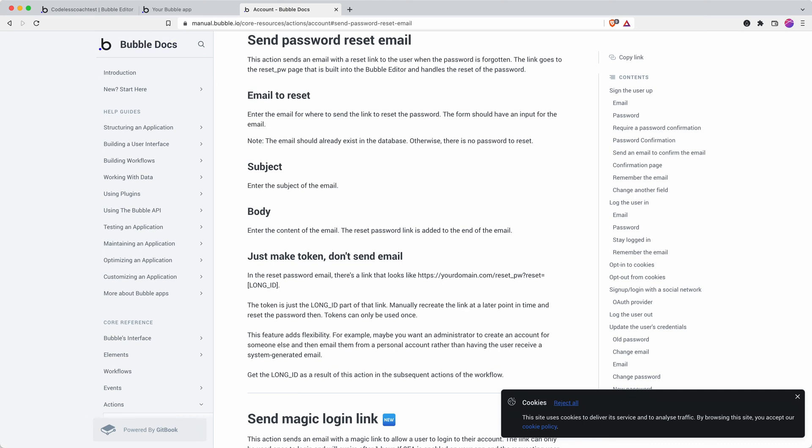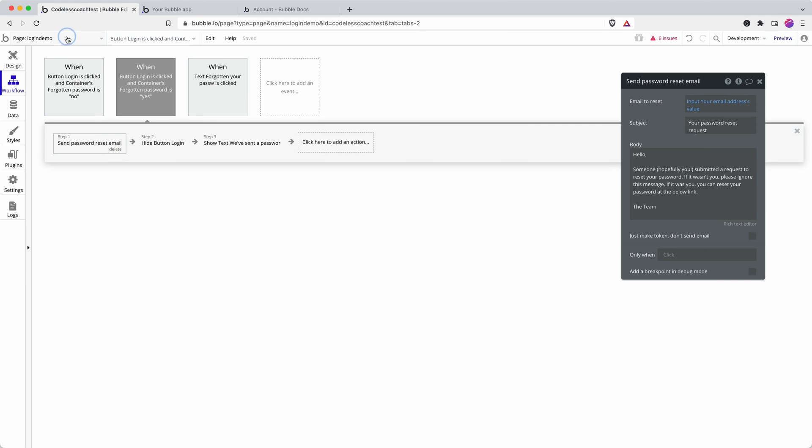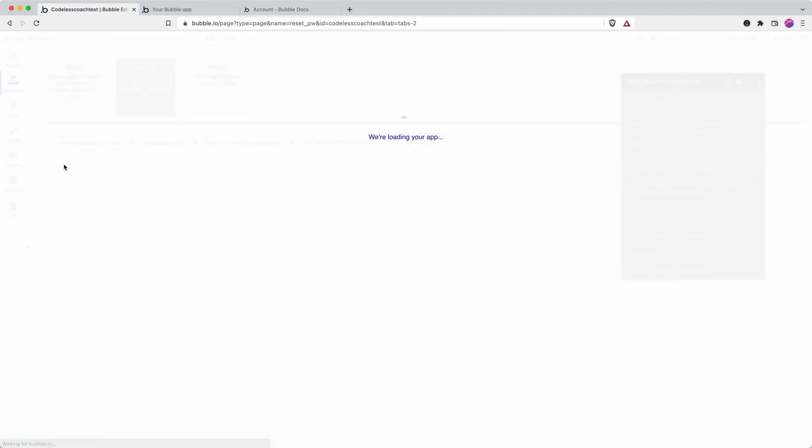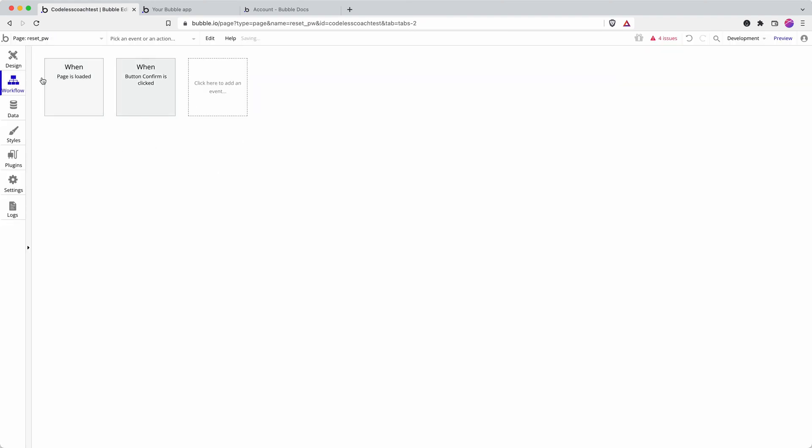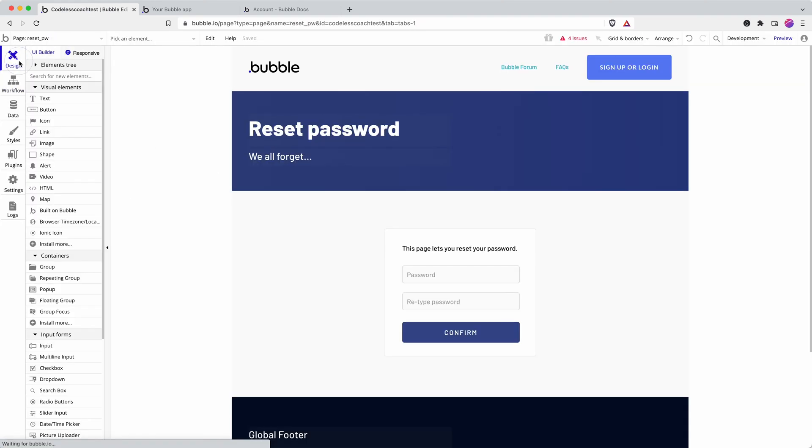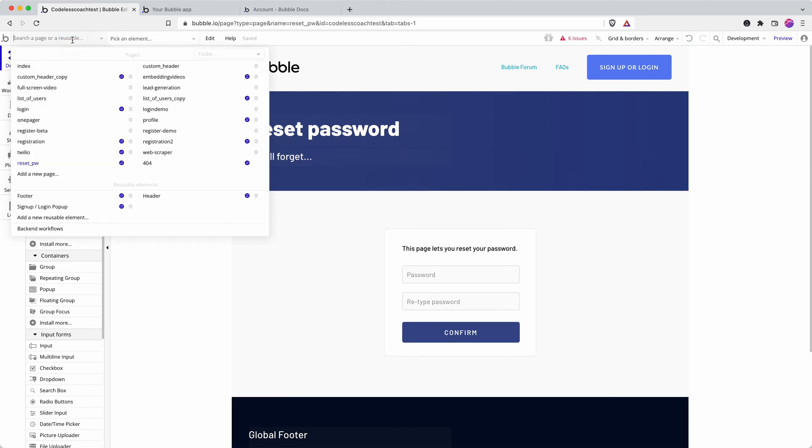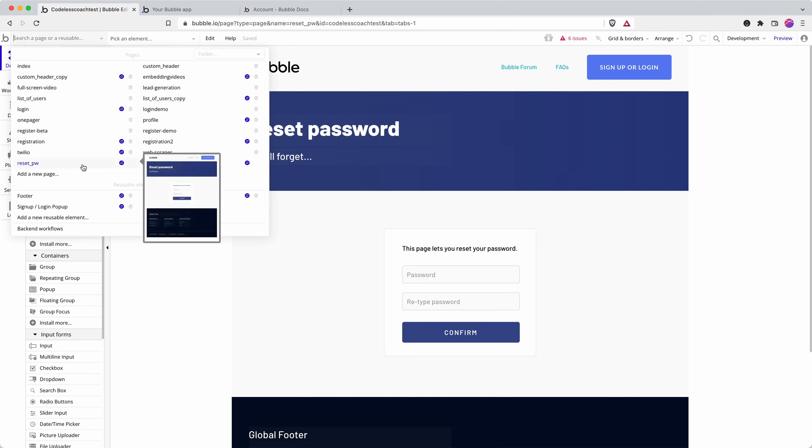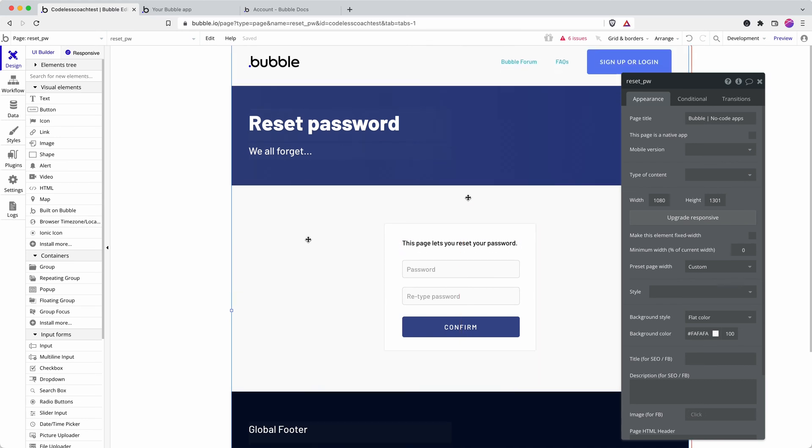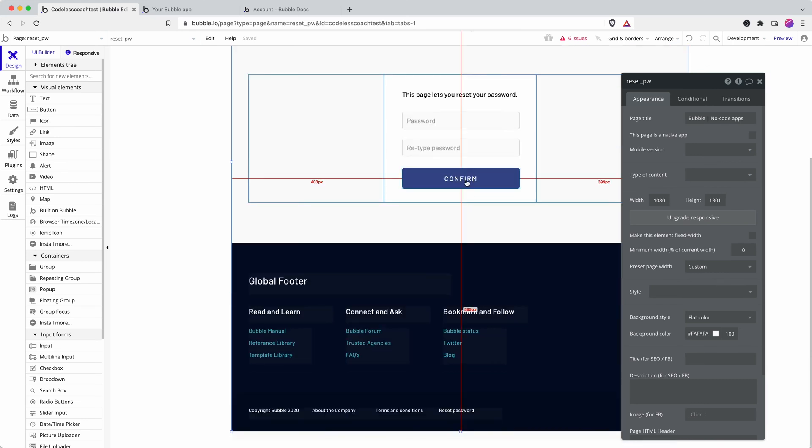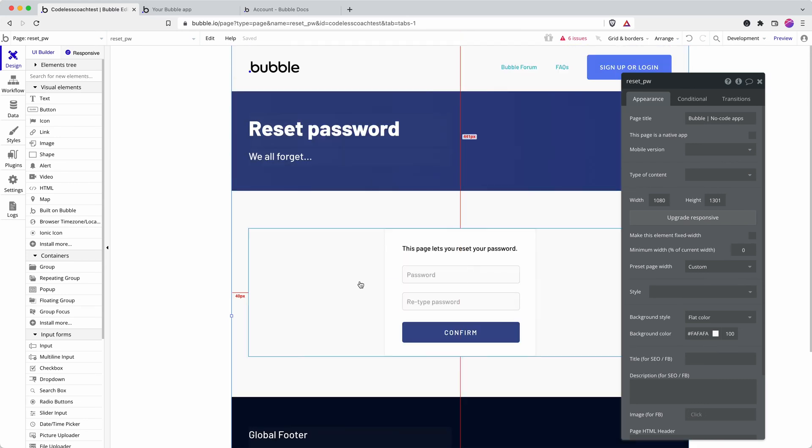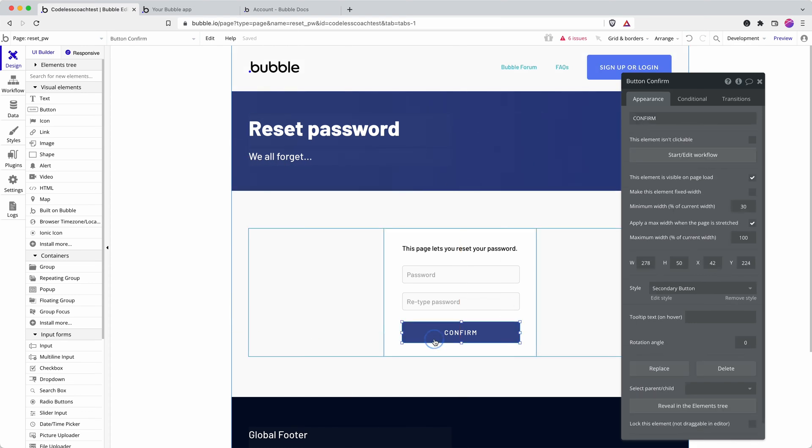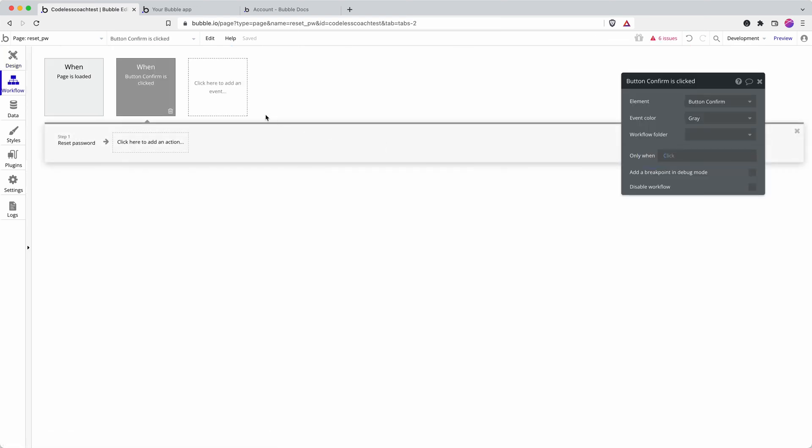The user will click on that link and go through to your reset password page. I think it's all too common that lots of people launch their Bubble apps without bothering to style this page. As you can see, if you don't style it, you end up with a lot of the default Bubble UI elements. You'll want to restyle this page.